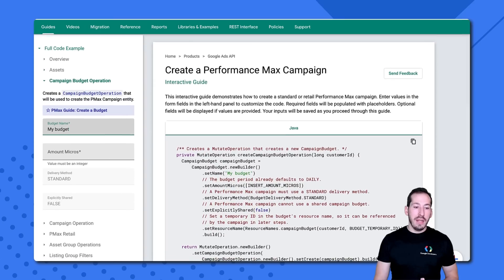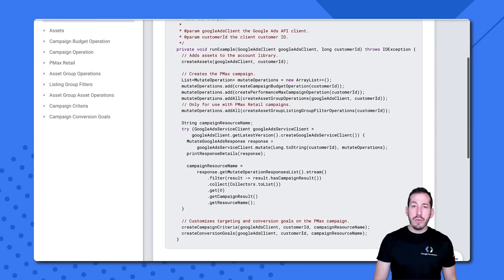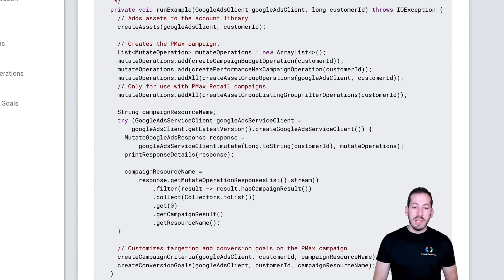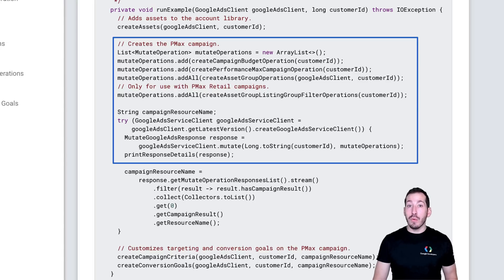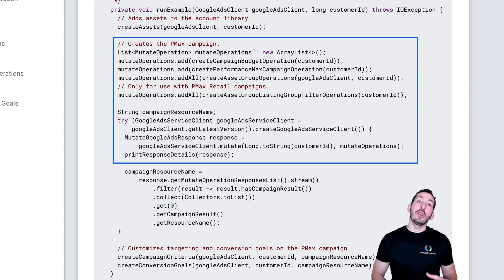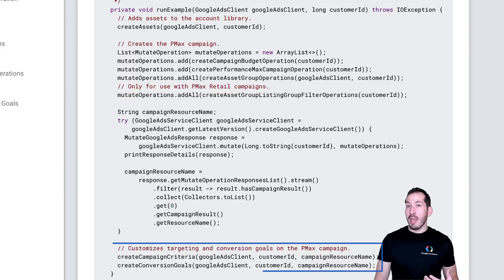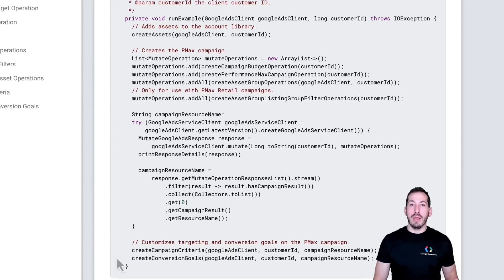Let's head back over to the overview method and walk through those steps. Here, you can see this is the method to create those assets. Here, we're creating a bunch of operations and then adding them to that bulk mutate request, which we'll issue to create our valid serving Pmax campaign. And then finally, at the bottom, we'll use the campaign resource name from that request to add some custom campaign criteria as well as some campaign-level goals.